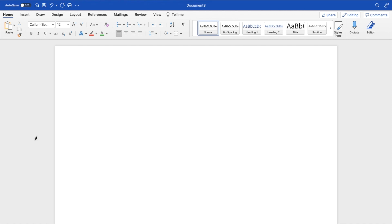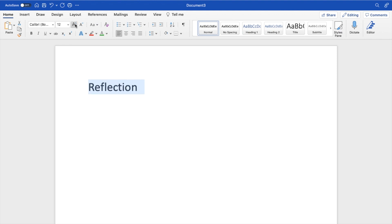Once that is done, I want you to add some text into your document. So because you want to add a reflection right here, I would just type in the word reflection. Nice and simple, pretty self-explanatory.